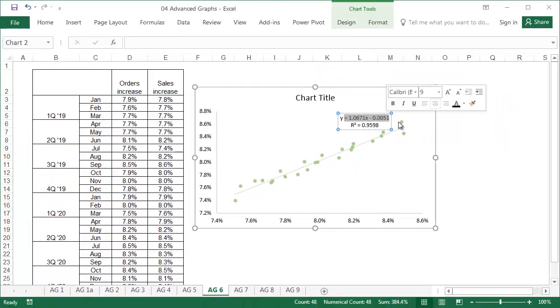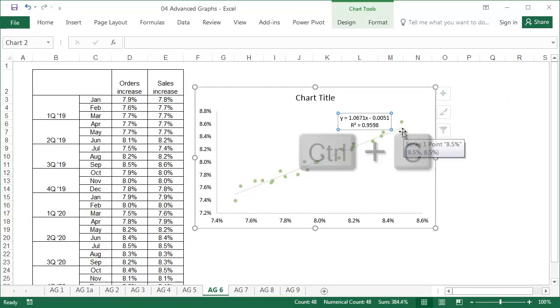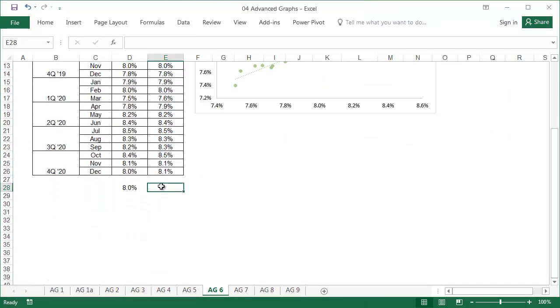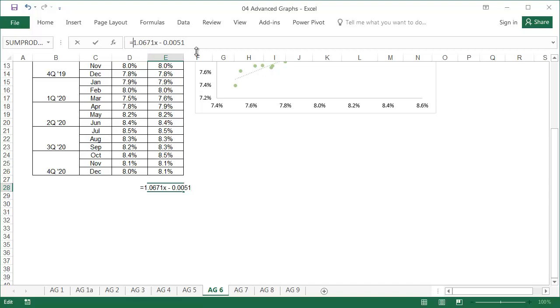The equation needs to be copied into the cell under the table, omitting y and replacing x with the cell address of the cell, containing the expected change in the number of orders.